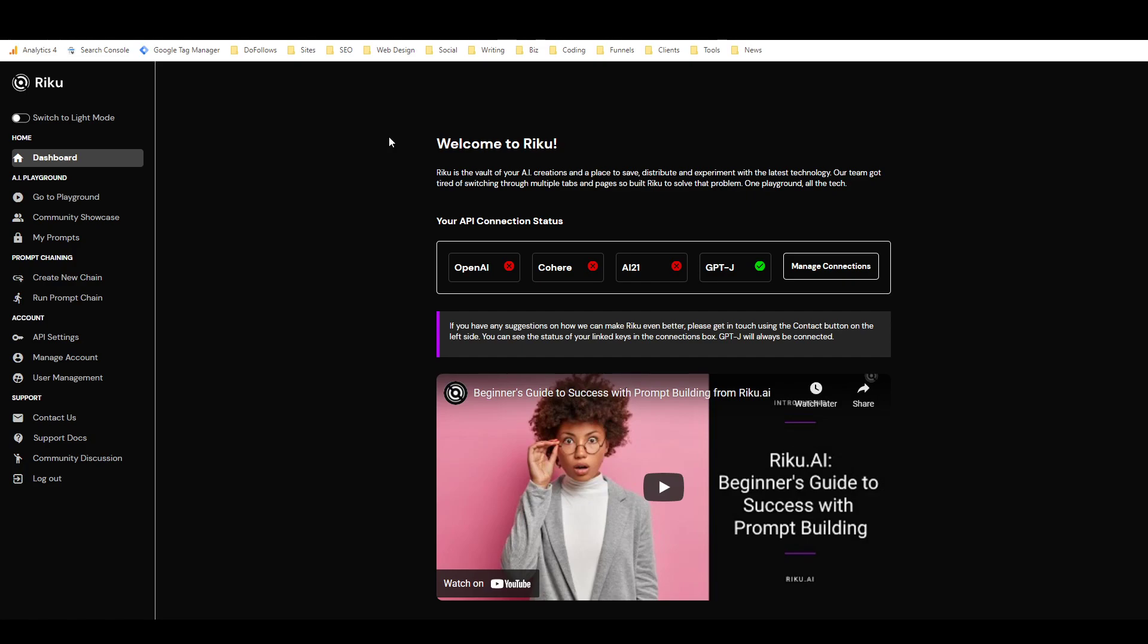Sequential or non-sequential chains of multiple prompts that run in a row, either using the output from the last one as an input or using the same input. That's really cool and I'm really looking forward to getting into that a little bit more.